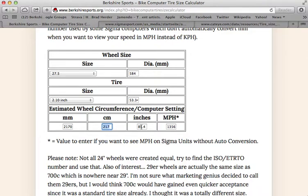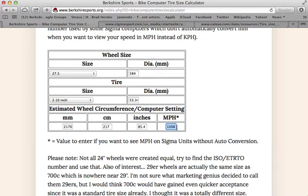If they wanted inches, which I don't know any bike computer that does, you would enter that. And if they wanted miles per hour, which some of the older Sigma bike computers want, you would enter that number.